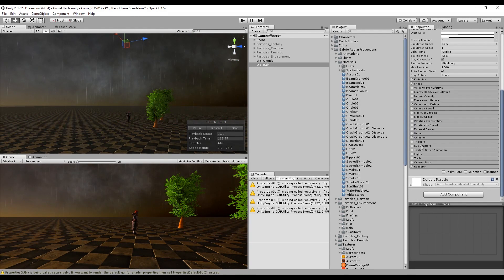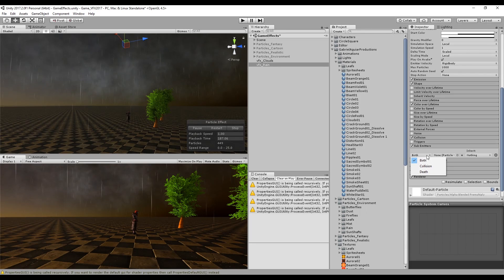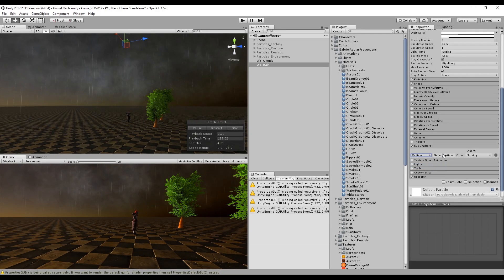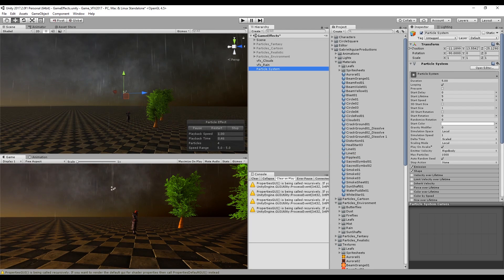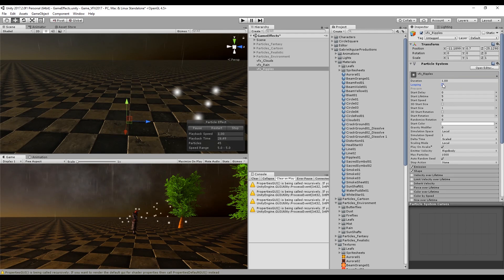The next thing we need to turn on is Sub Emitters. The sub emitters will make sure that we create some particles either at the birth of each particle, or in this case we want to create some particles on collision. So basically every time some rain hits the ground, it will spawn a ripple or a splash or both at the same time. For that we need to create another particle system — this one is going to be for the ripples. It's going to have a really small duration, and I'm going to turn on looping just to see how this works, but after it's done we want to turn off looping.